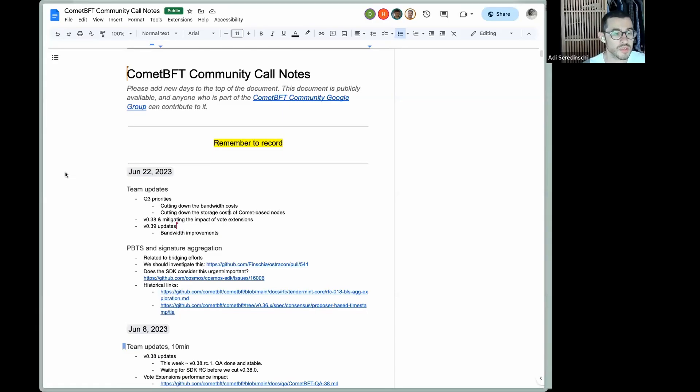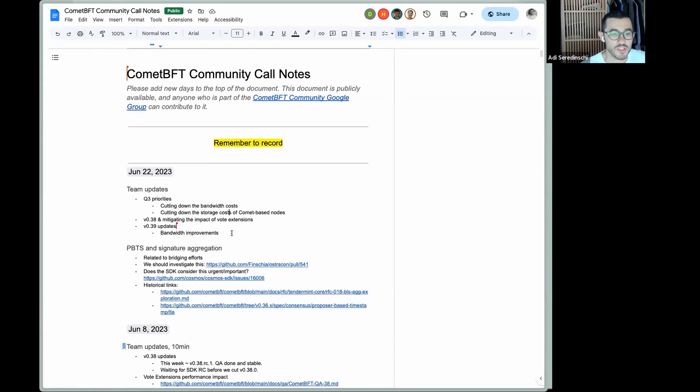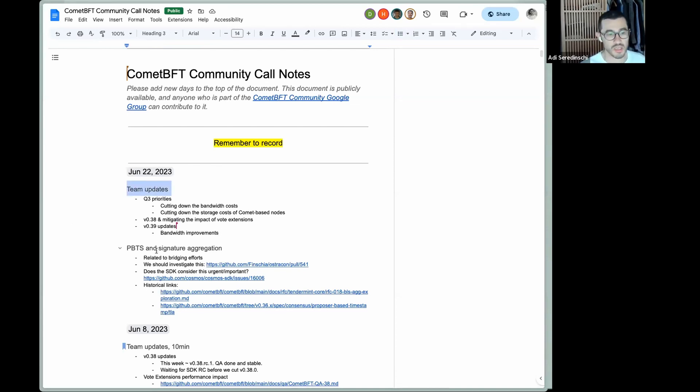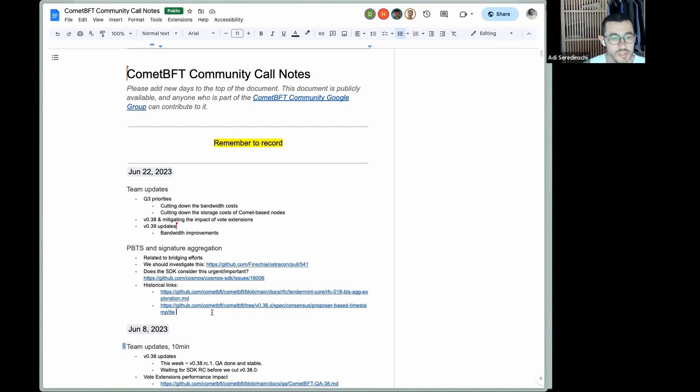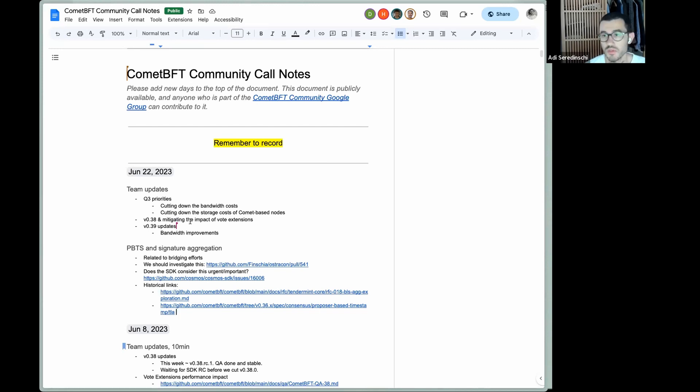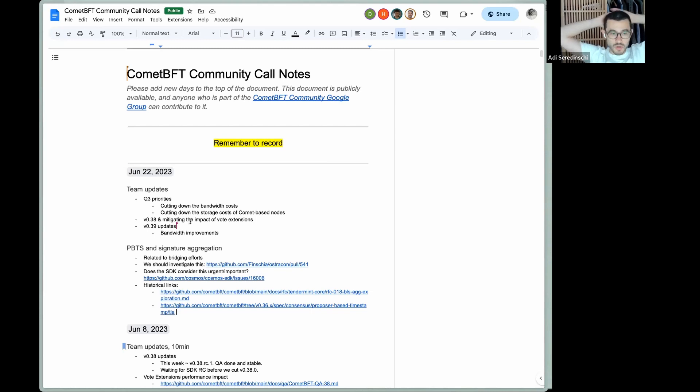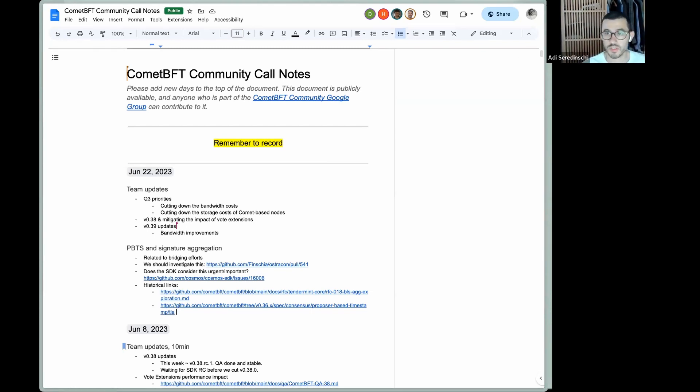Hello, everyone. Welcome to CometBFT community call. We have a pretty lightweight agenda today: two broad topics, team updates, and we're going to touch a bit on PBTS. This is a topic we covered before, but it came up again. If there are other things you don't see covered here and you would like us to chat about, please let me know so I can put it here and we know to make time for it. Since it's a pretty light agenda, we will have time.